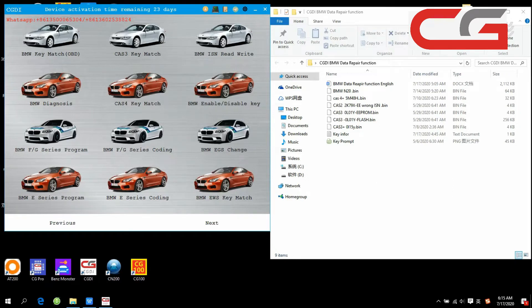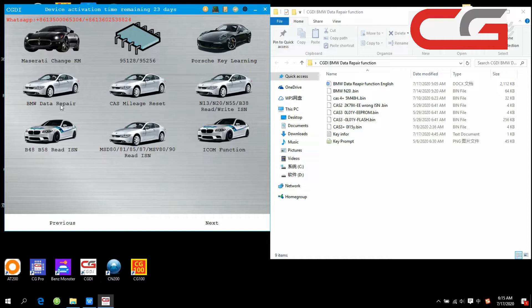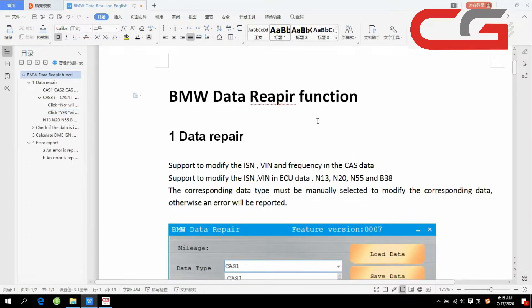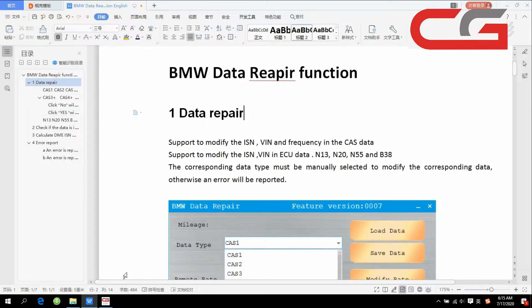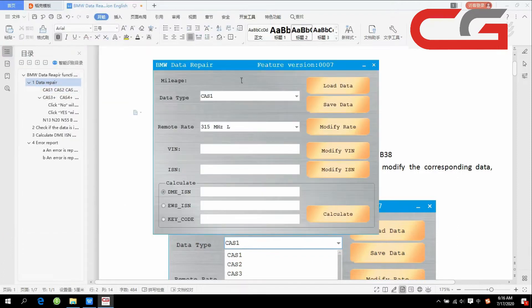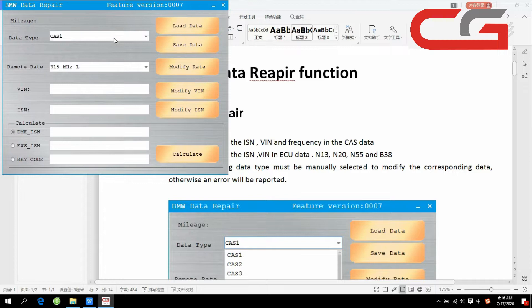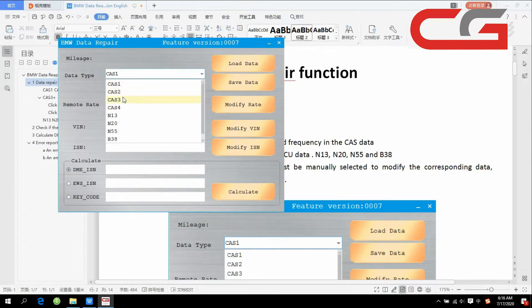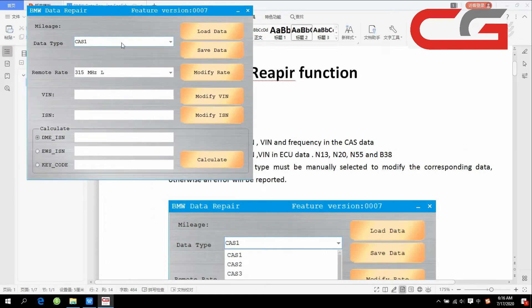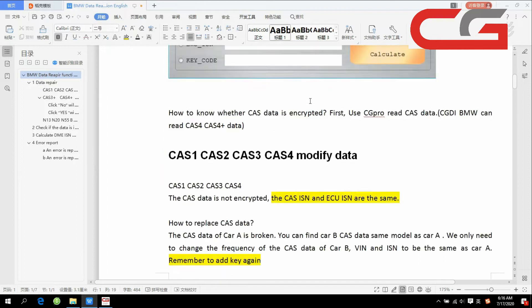Hello everyone, today I will introduce you to the CGDI BMW data repair function. I have made a user manual here — if you need it, you can ask our tech support and they will send it to you. This function is for data repair and it can support CAS1, CAS2, CAS3, CAS3 plus, CAS4, CAS4 plus, and ECU type data change.